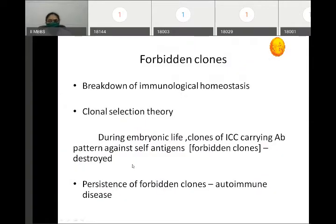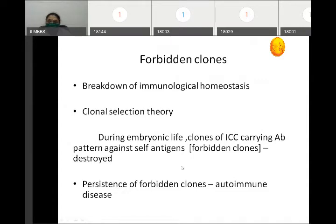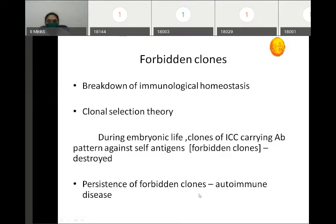The next mechanism is the presence of forbidden clones. According to clonal selection theory, during embryonic life, clones of cells that produce antibodies against self-antigens are destroyed — these are called forbidden clones. If they persist, they can lead to an autoimmune condition.